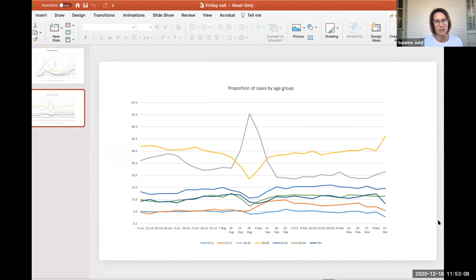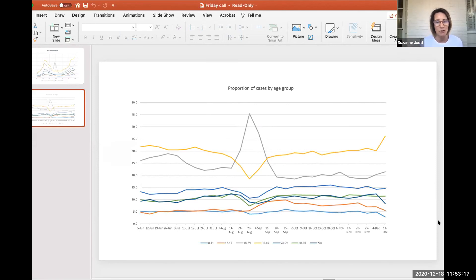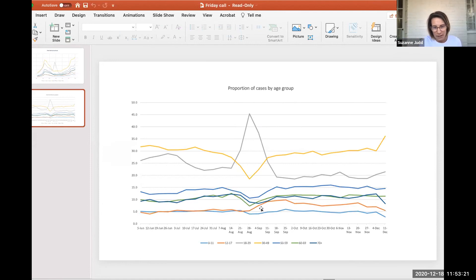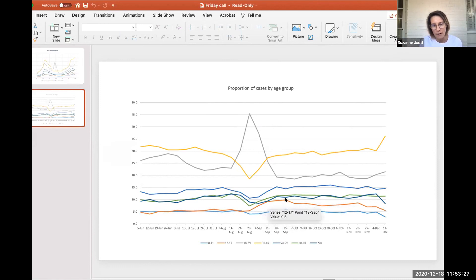And again, what this tells us from a data standpoint is that the outbreak is behaving very consistently week by week by week in terms of what demographic by age are being infected. The only other deviation that you see here are those 12 to 17 year olds when they went back to school in August and September.